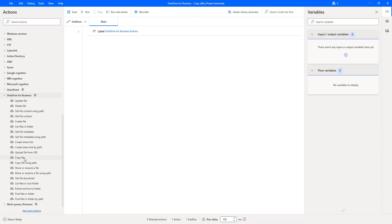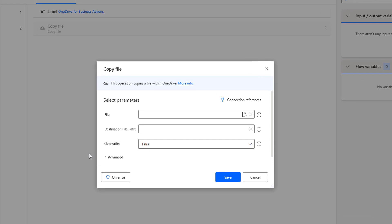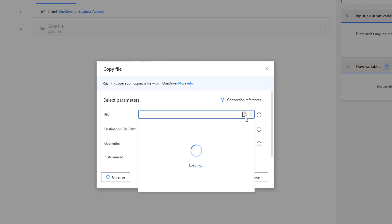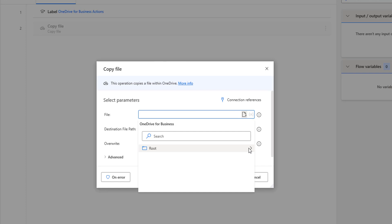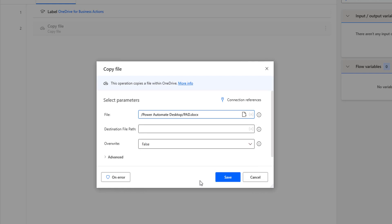First of all, let me drag and drop this action onto the workspace. The main purpose of this Copy File action is to copy a file within OneDrive from source to destination. If you see the parameters of the Copy File action, the first parameter is the file — which file you need to copy from source to destination. I am going to select a file using the file parameter and go to root. The source is Power Automate Desktop, and then I am going to select the file PID.docx.